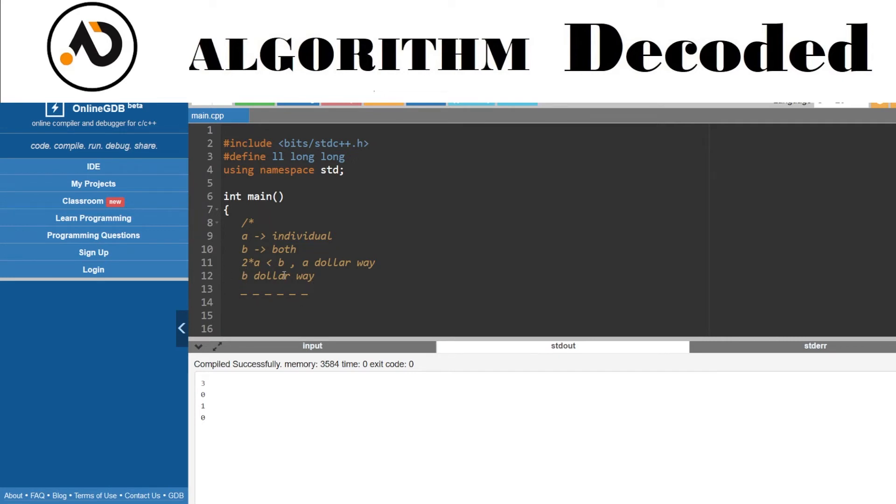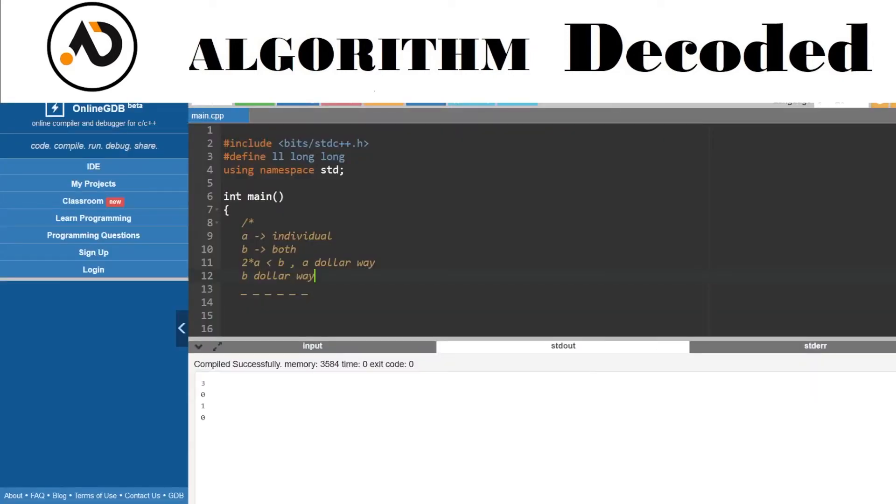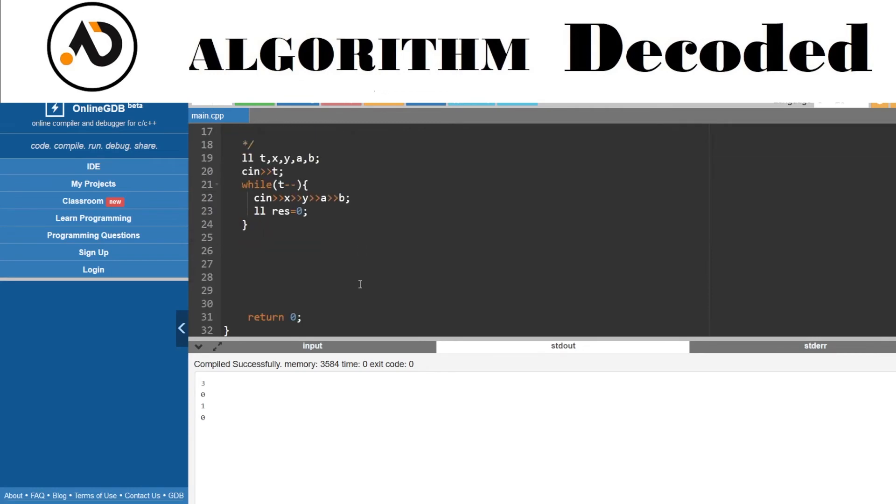Let's say if we choose the b dollar way. Now the question is, how many times will I choose b dollar way? b dollar way means I'm decrementing both numbers. I will choose it until one number becomes zero, which means minimum of both the numbers.